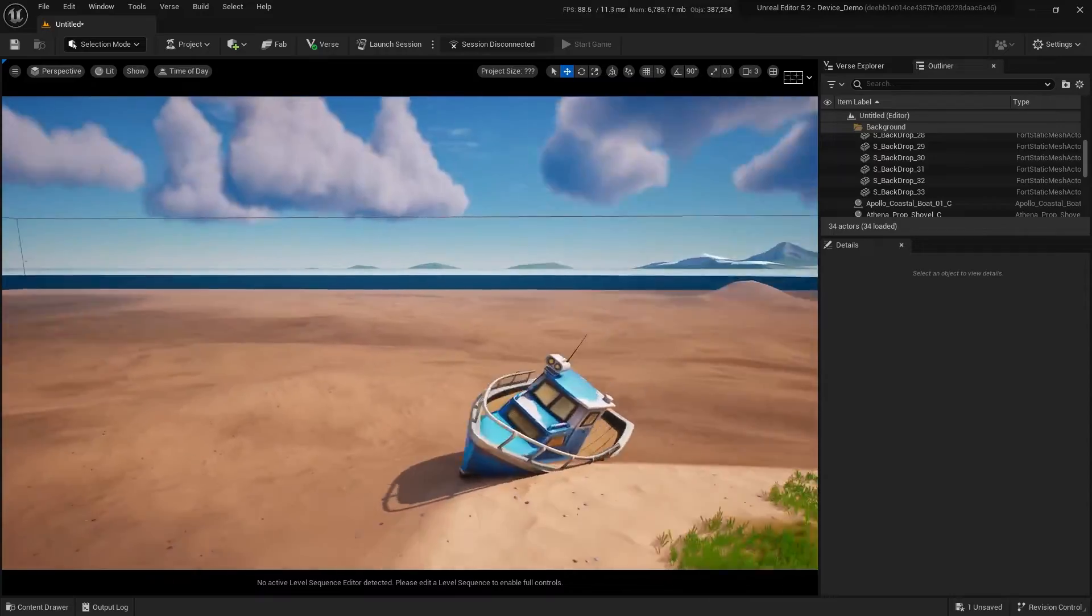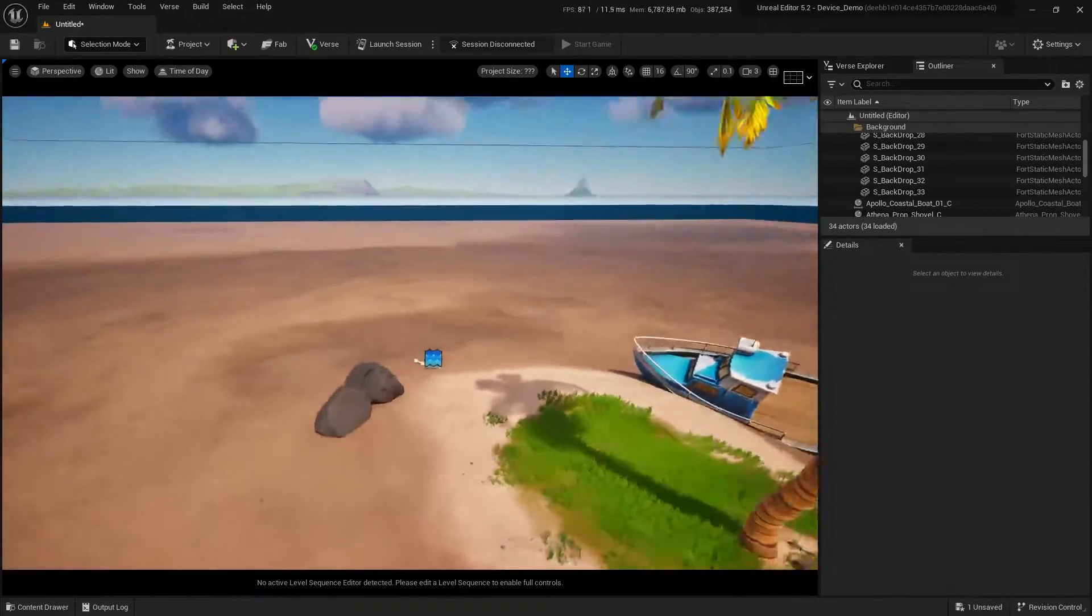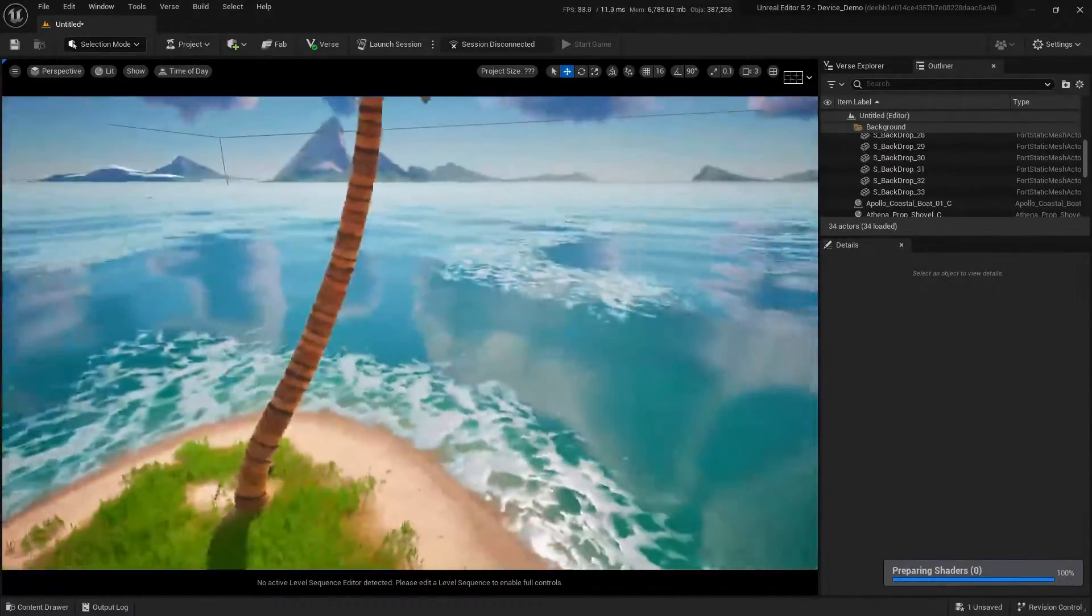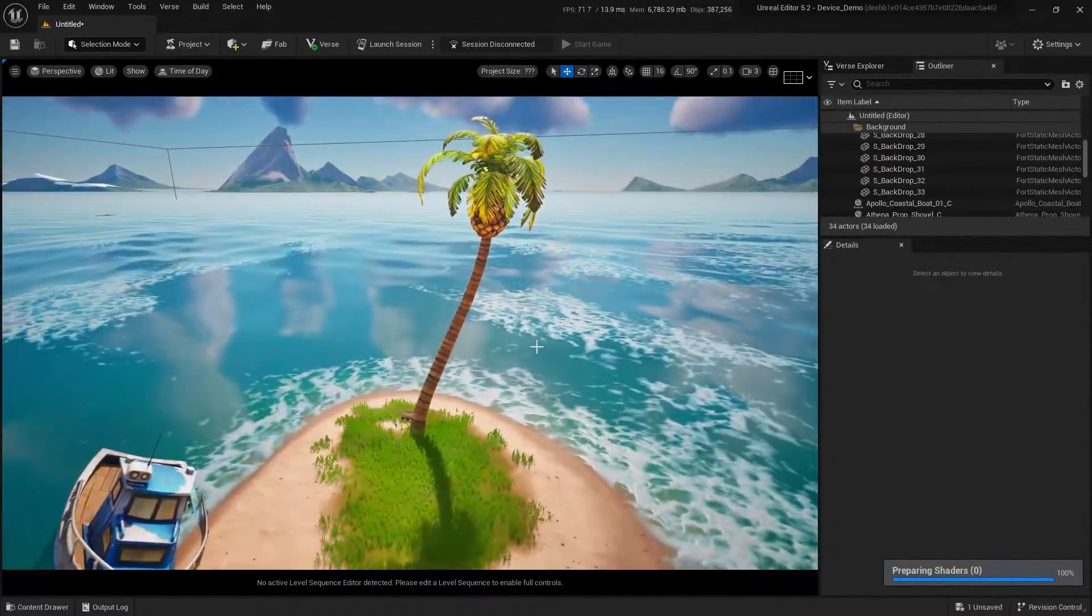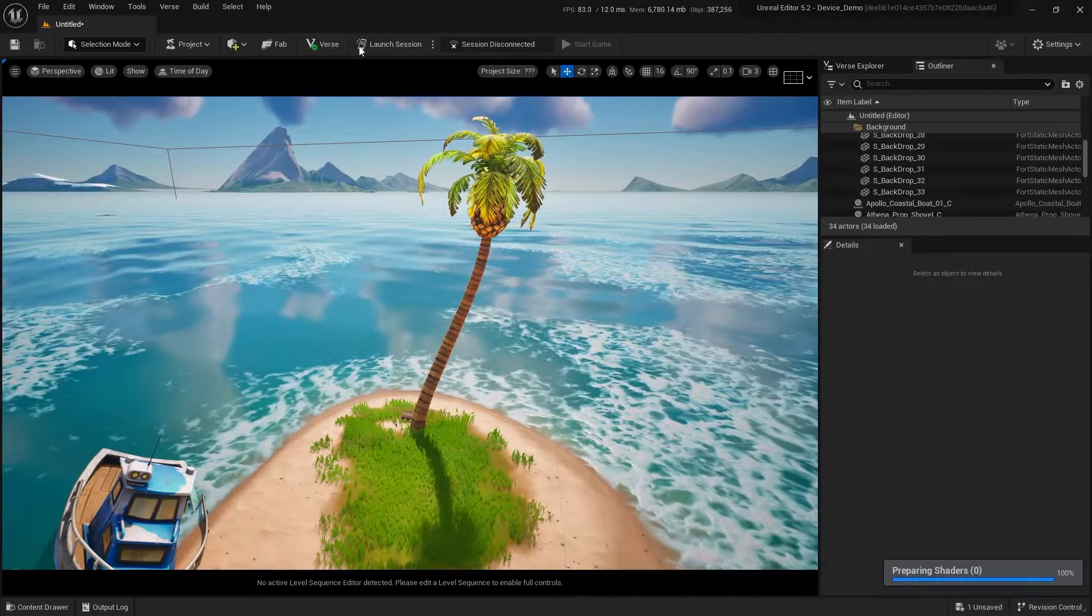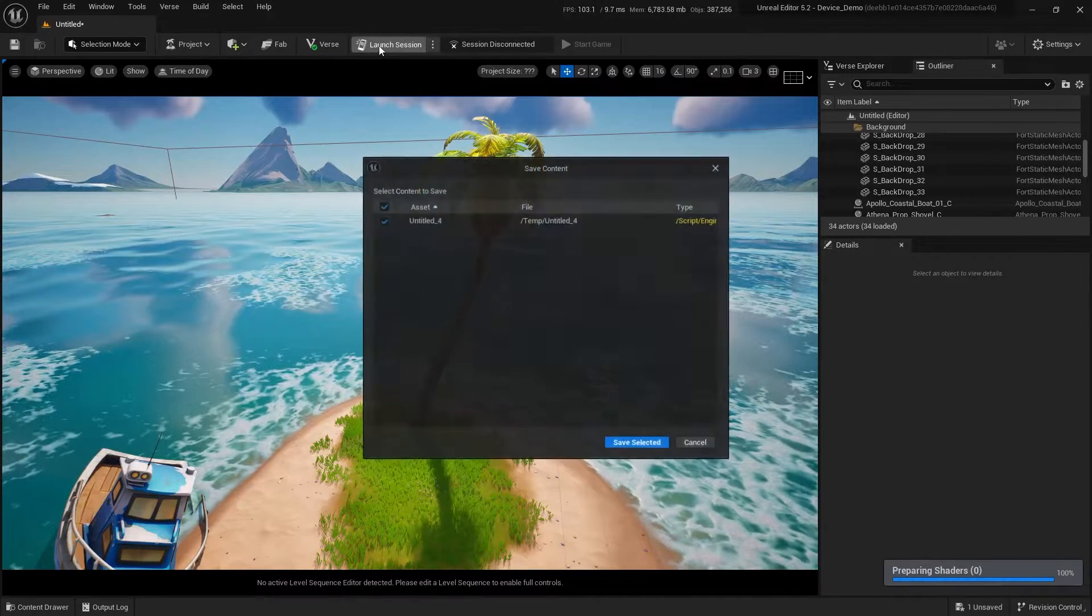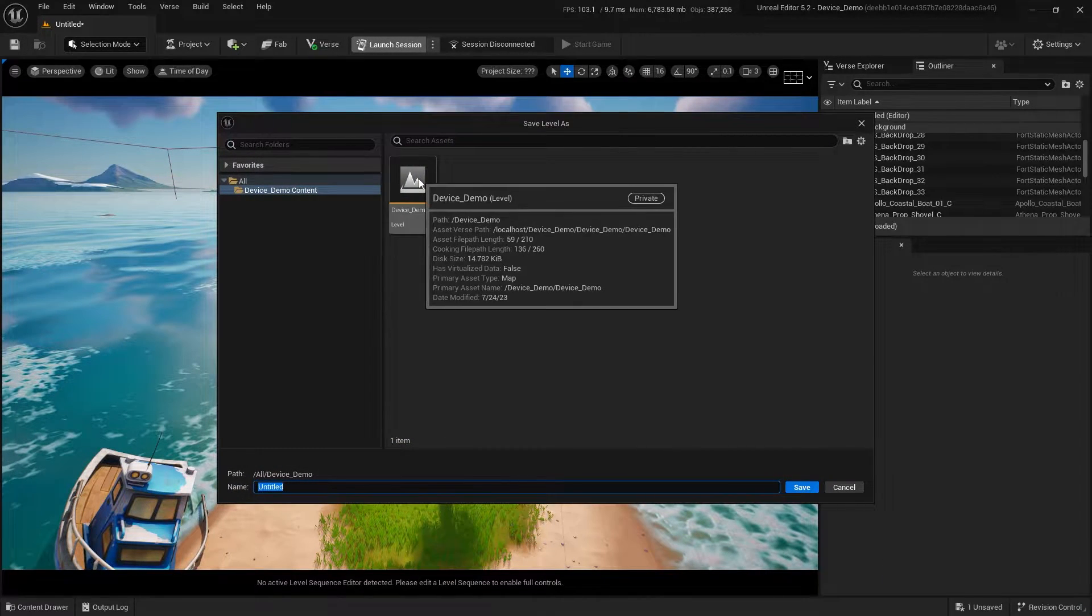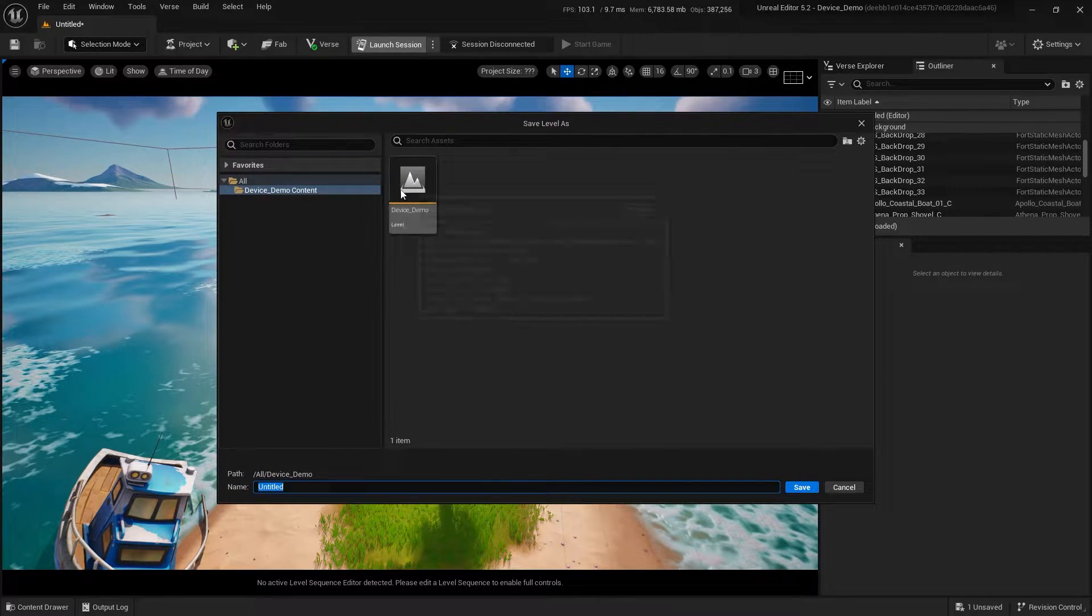Island and map are an interchangeable word inside of UEFN in case you were wondering. So inside of this island, I'm going to build my game and I'm going to save this island, call it my oasis demo.